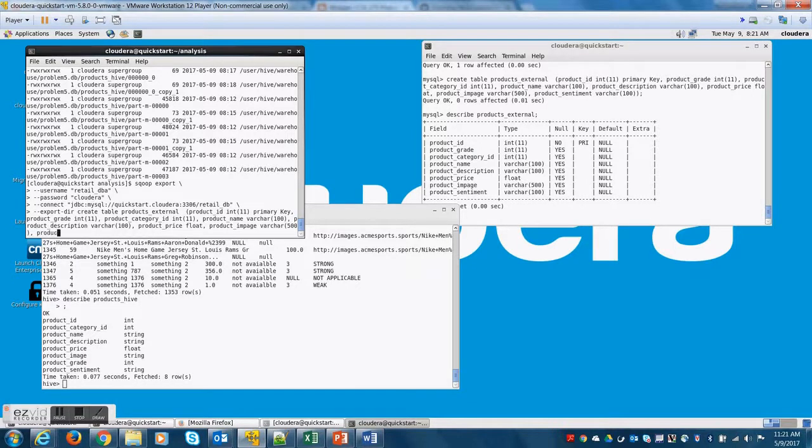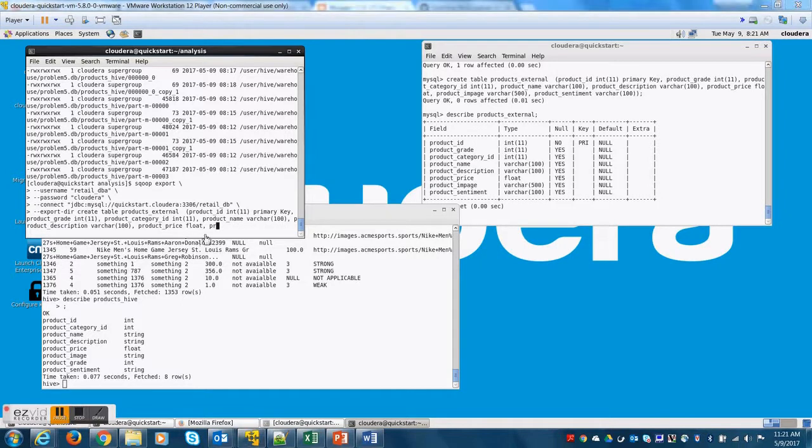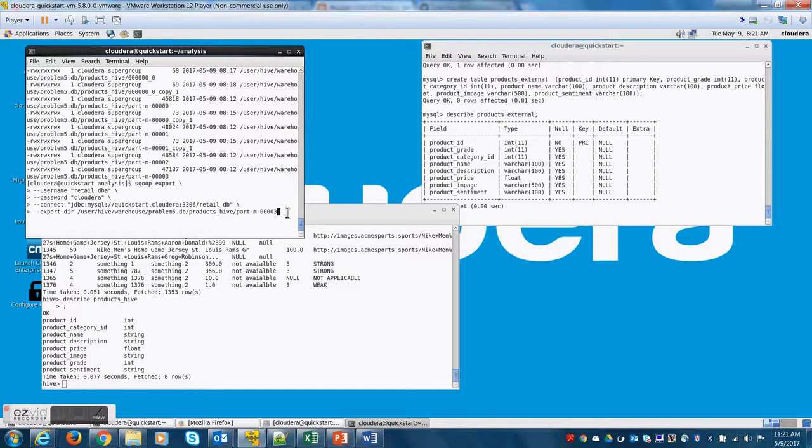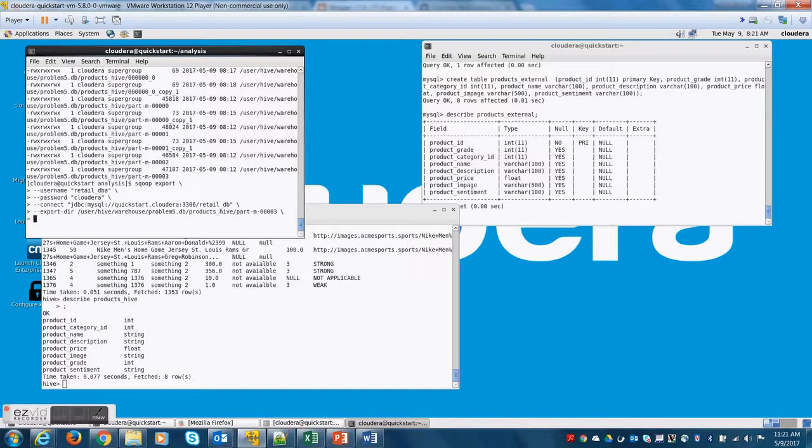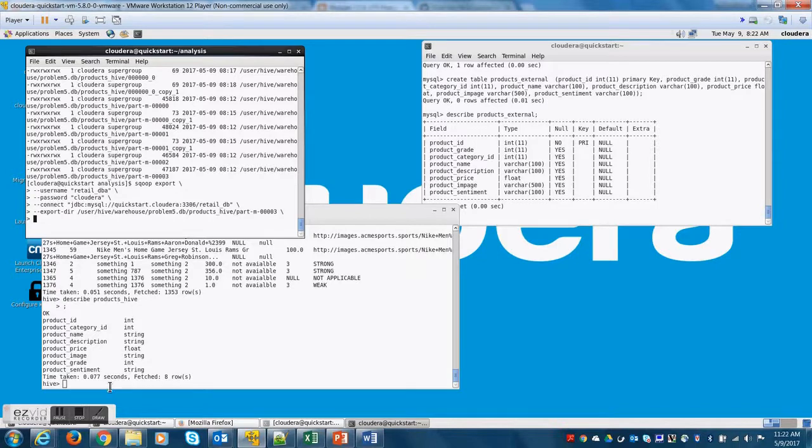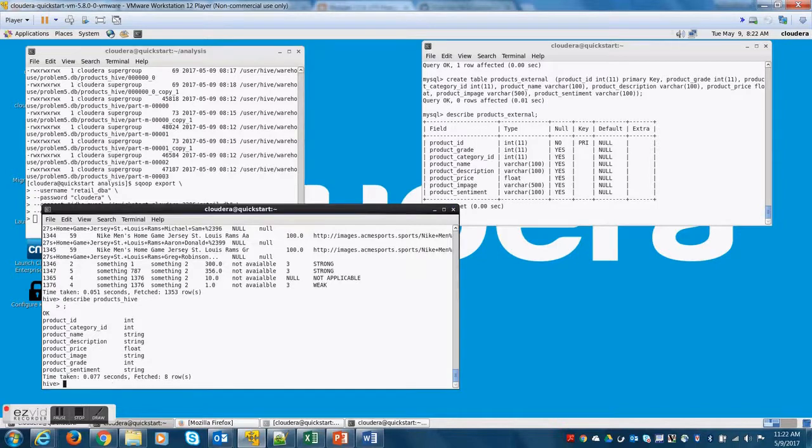Now, if you look at the initial, the problem description, right? The problem was to fetch data from Hive into MySQL. Now, fetching data from Hive is nothing but fetching data from the files that are stored in the background on HDFS.